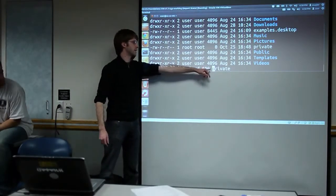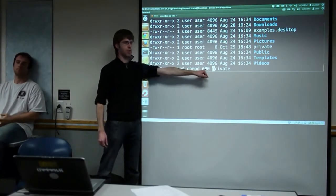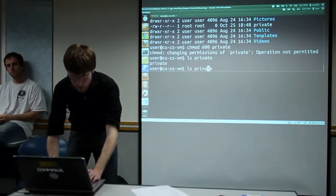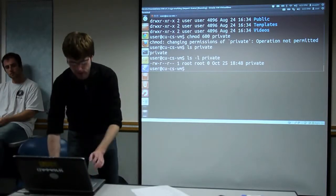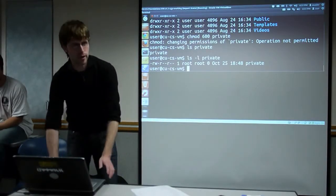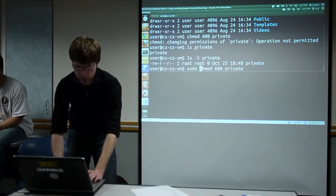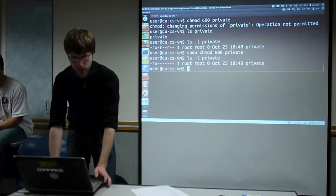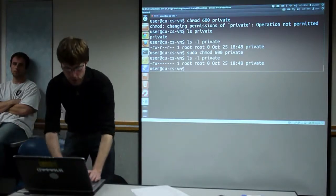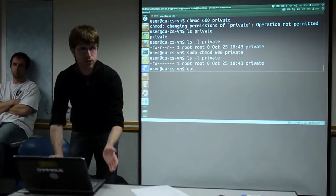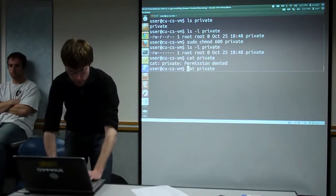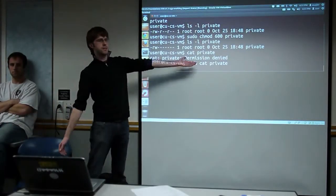I'm going to chmod 600 private — giving root read and write, and everyone else nothing. Running without sudo gives an 'operation not permitted' error because root owns the file. I need to run chmod with sudo since root owns it. Now if we look at private, the read permission is revoked for the group and for everyone else. If I try to read the file as a regular user, I get a 'permission denied' error.